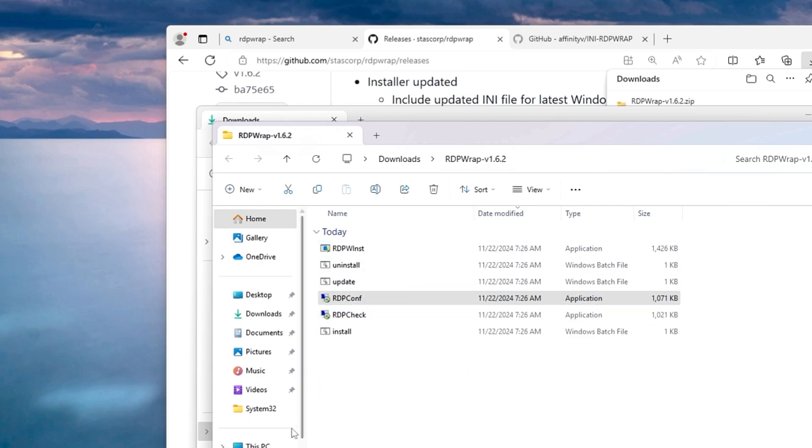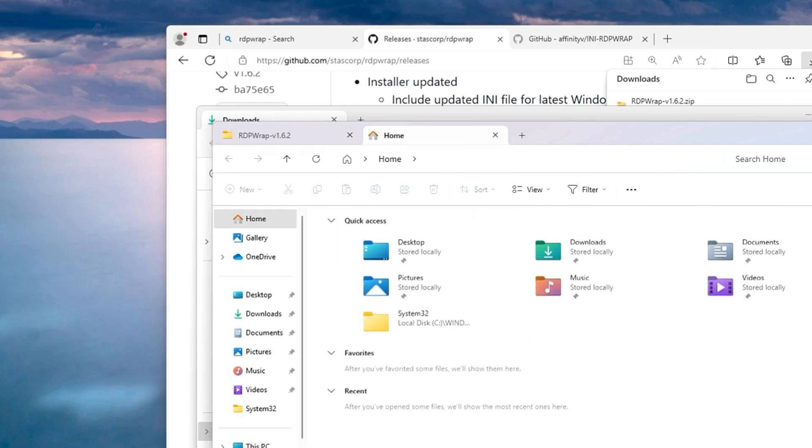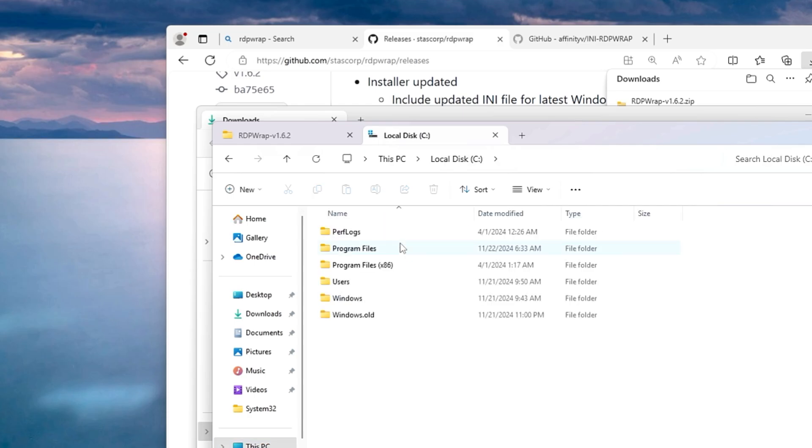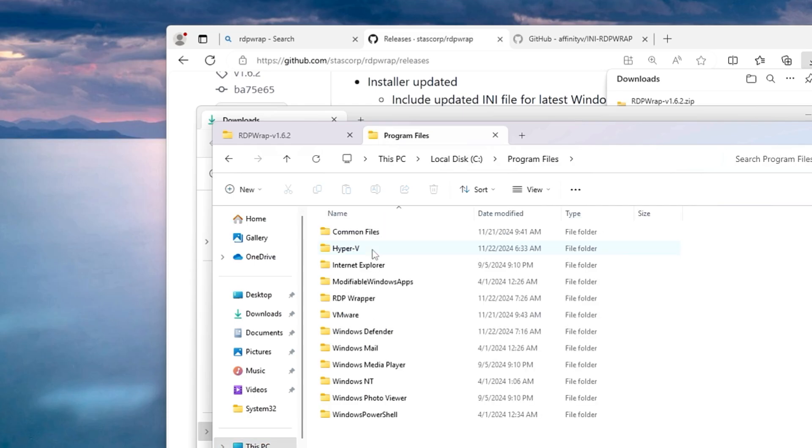Open up a new tab in the file explorer, then from the left hand side click on this PC, go to local disk, go to program files, and here you will find a folder by the name RDP wrapper. Make a double click on it.